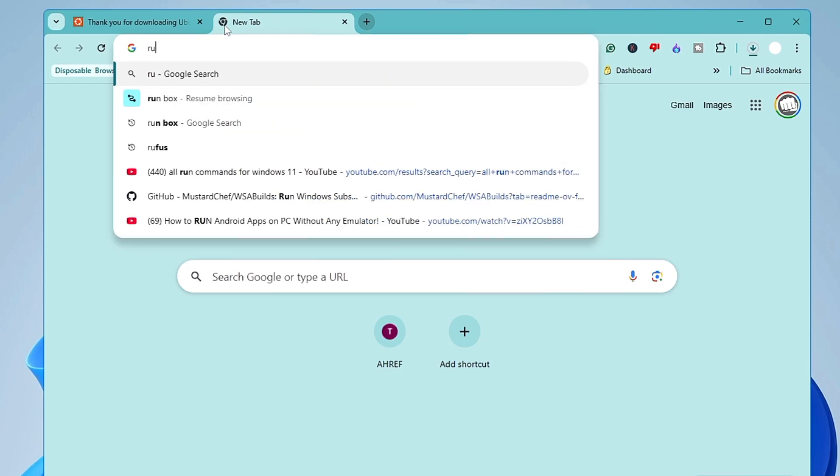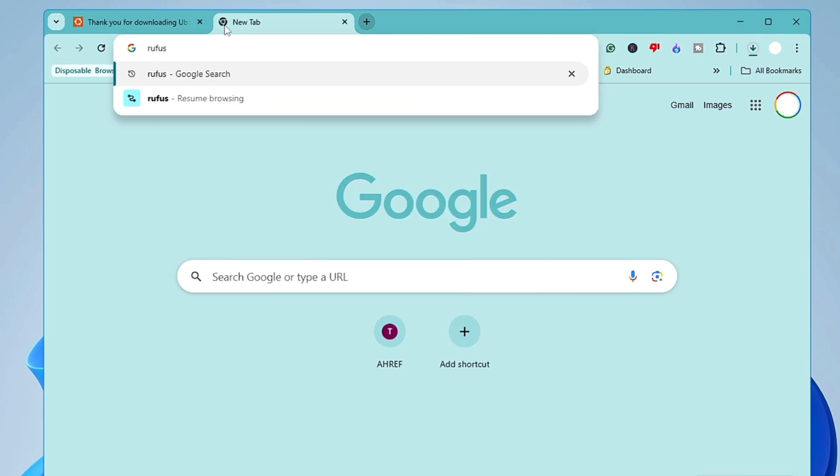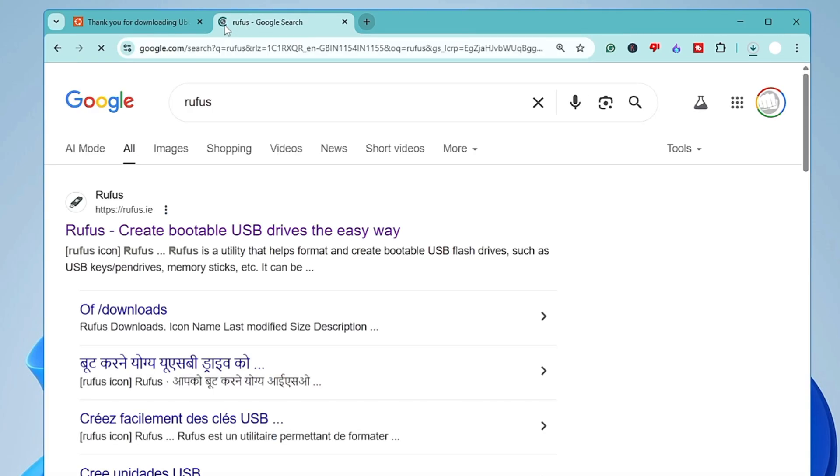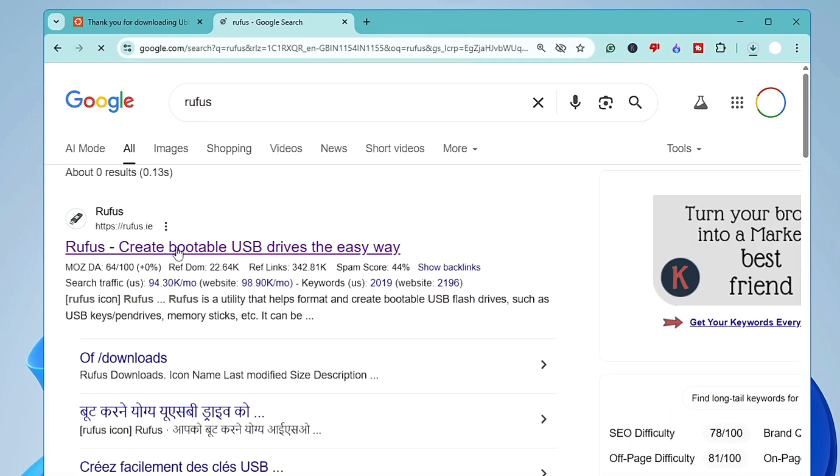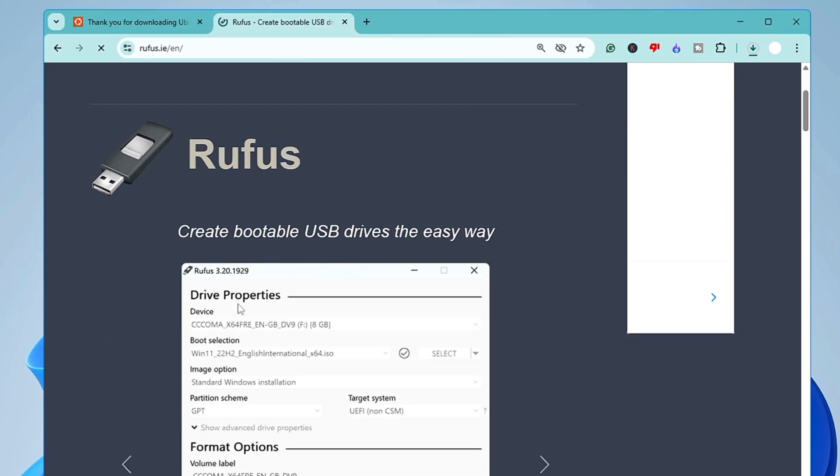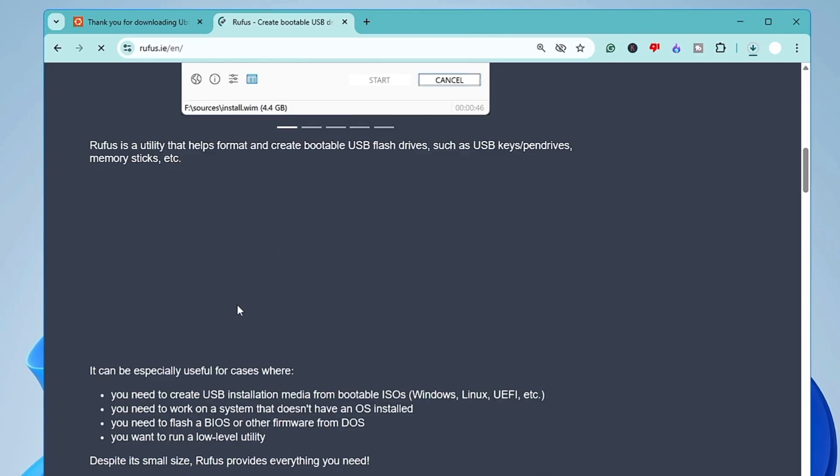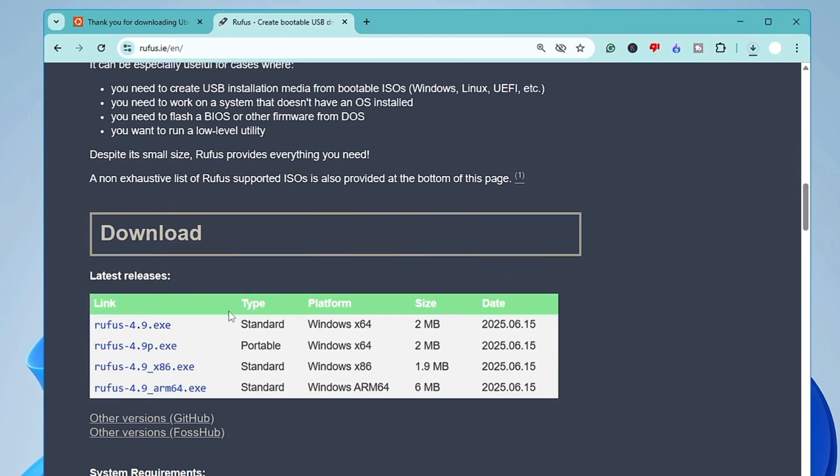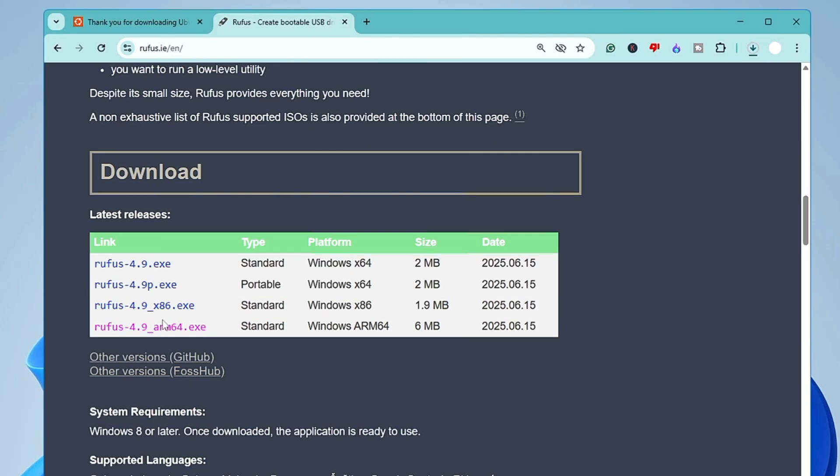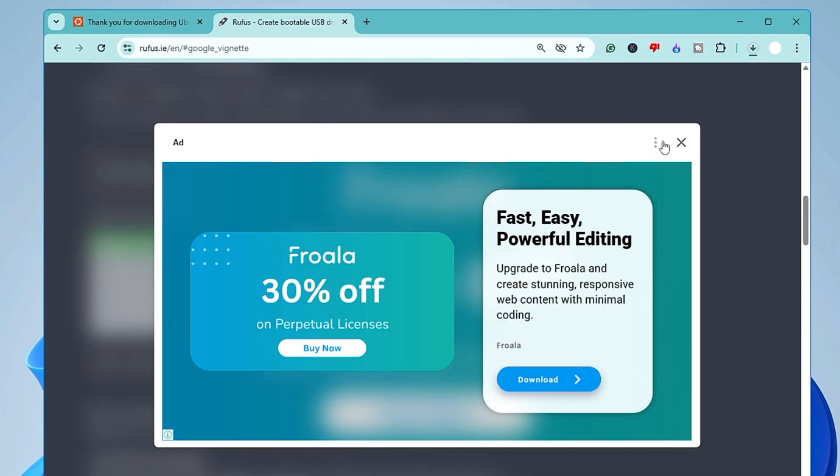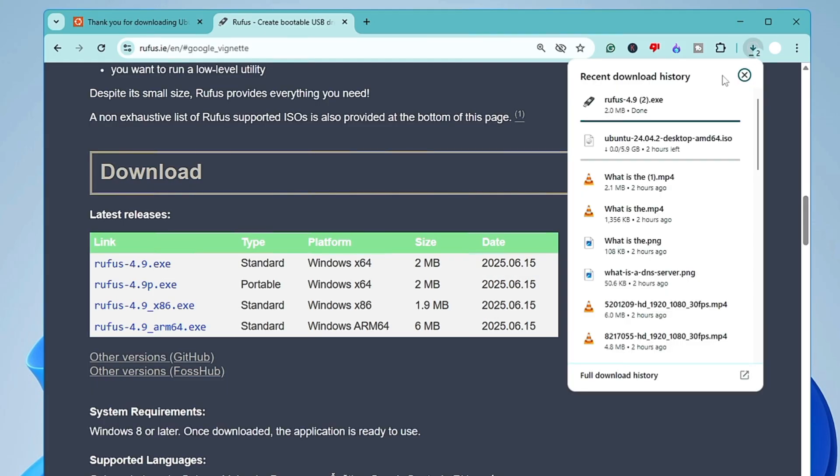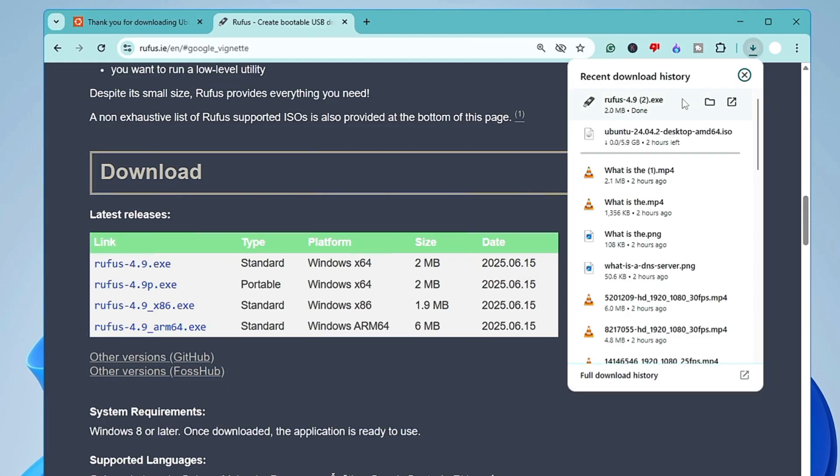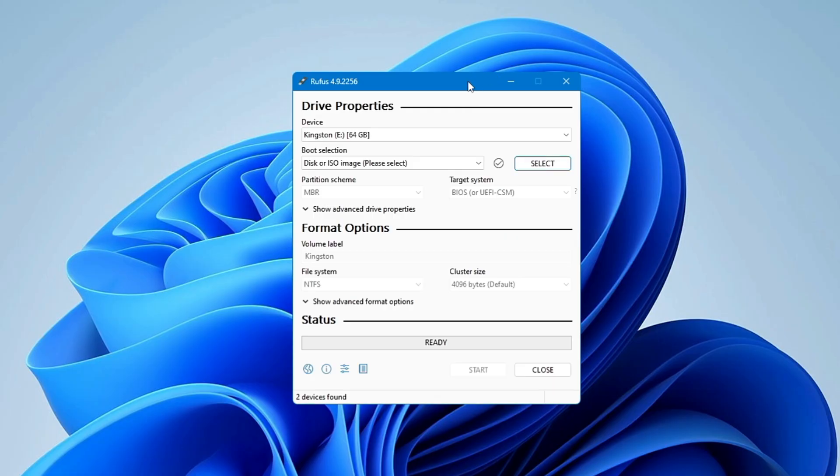And once the ISO is being downloaded, now next you have to download Rufus in order to create a bootable USB. So open up a new tab, search for Rufus, click on the first website here, scroll down and click on Rufus 4.9.exe. It's a small file so it will be quickly downloaded. Click on the downloaded file, give the permission and the Rufus dashboard will be up.